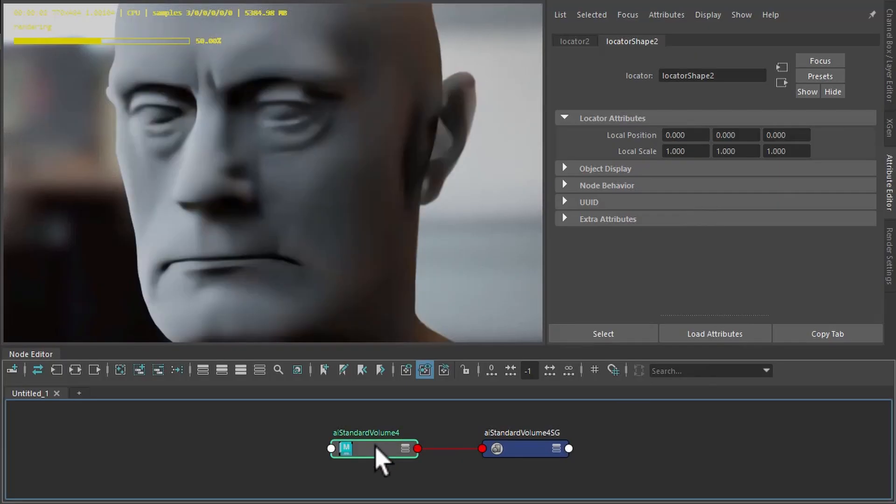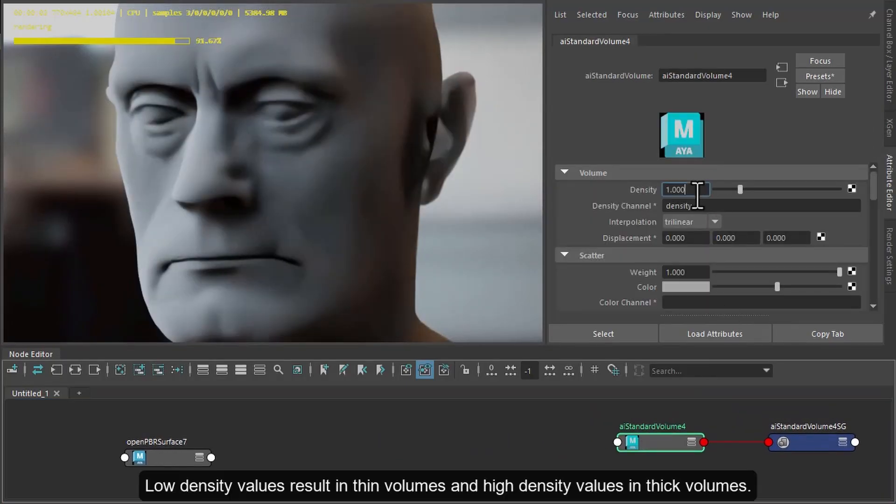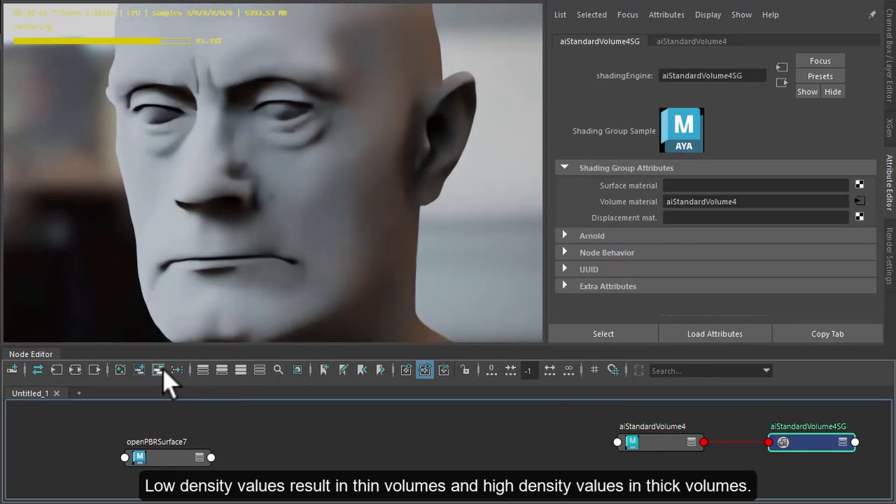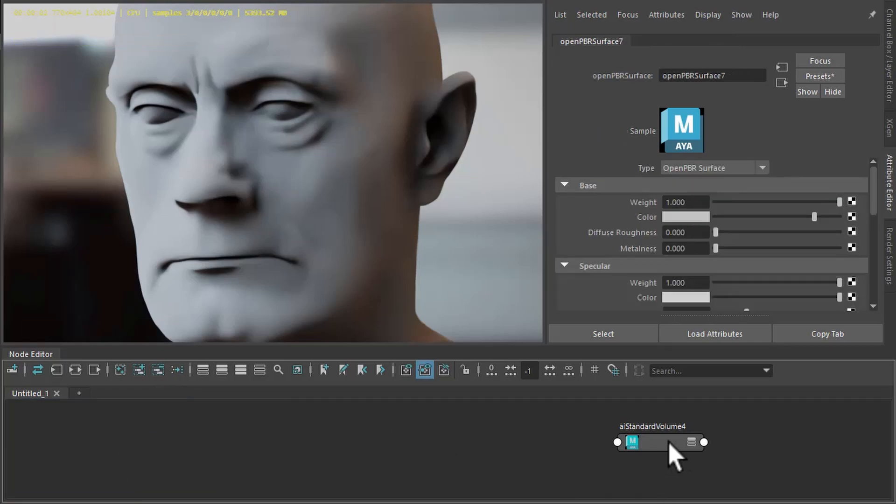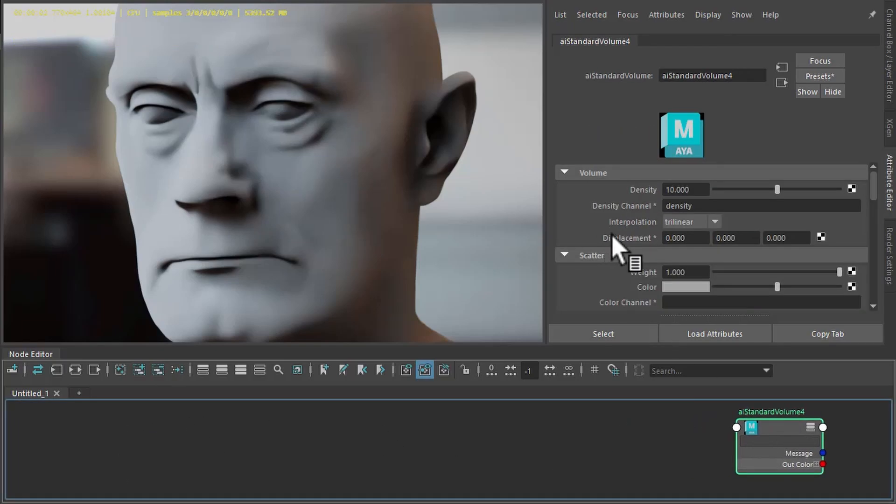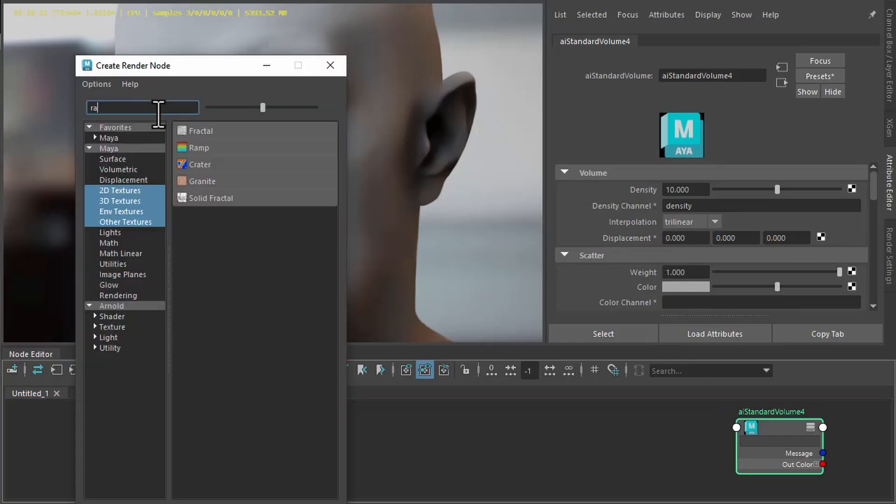Okay, and then I increase the density to like 10. And then create a range shader for the displacement. That'll give us more control over the effect.